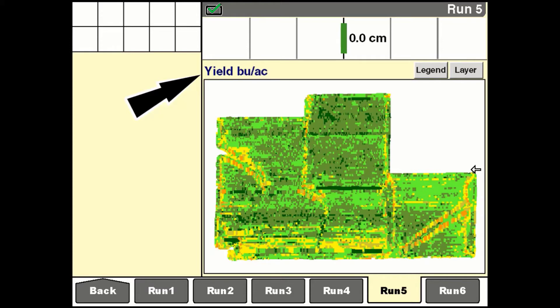For the as-applied application, the legends are unique to each product — whether that be seed, liquid, or granular — and a unique legend can exist for each product used. The legends are part of the crop setup information and can be imported from another vehicle from its data storage device.